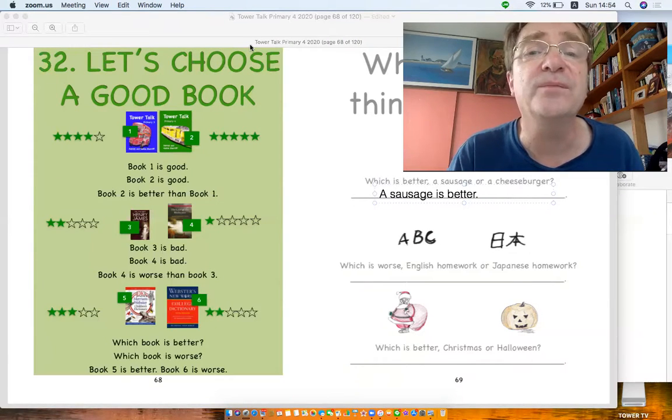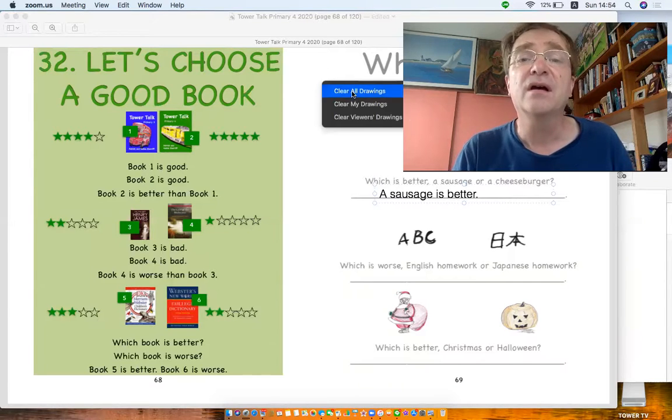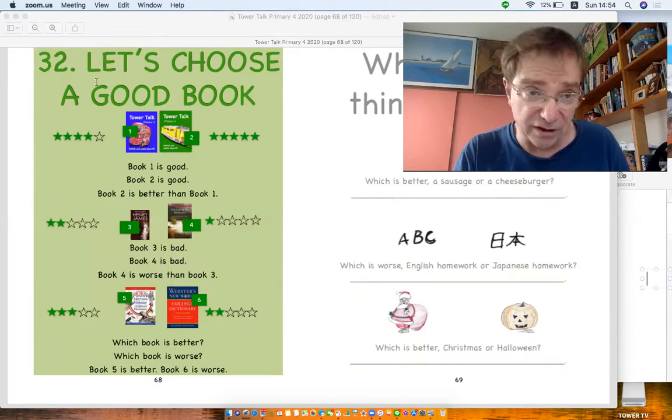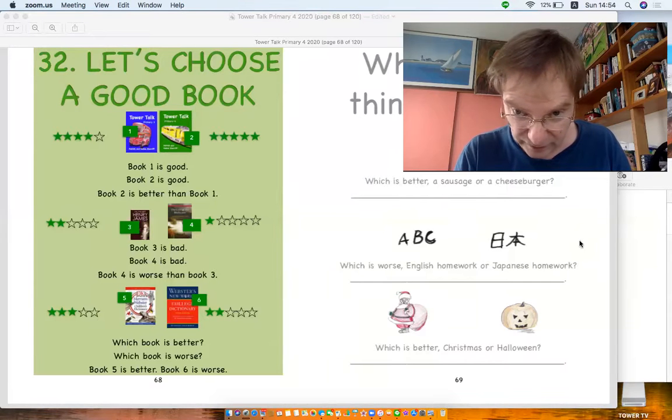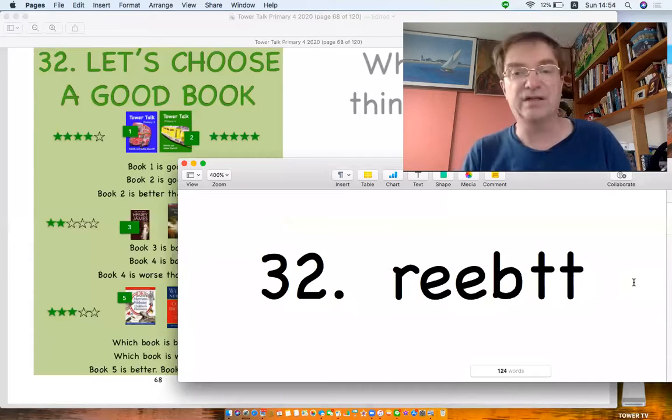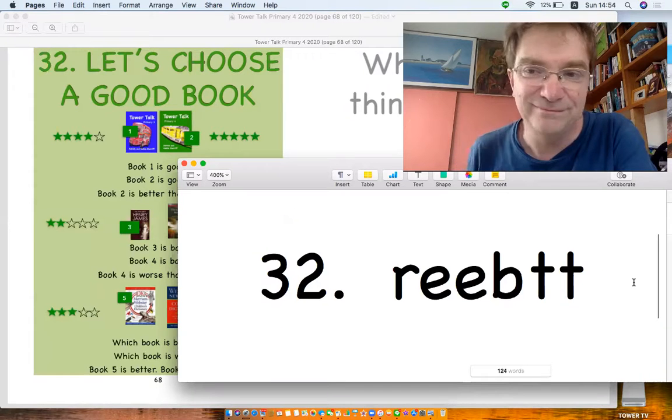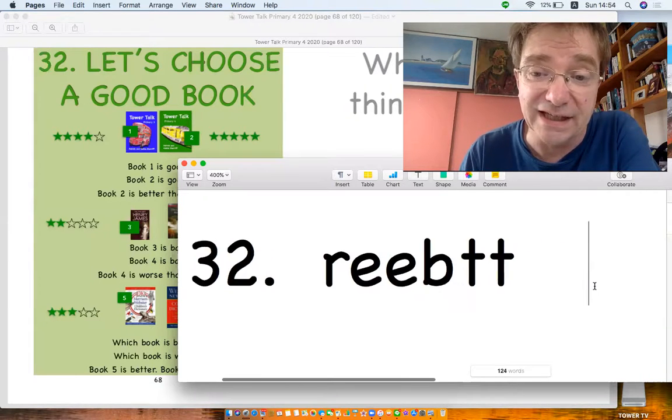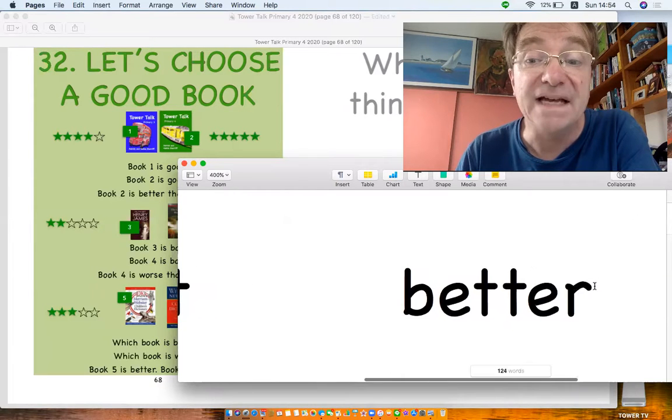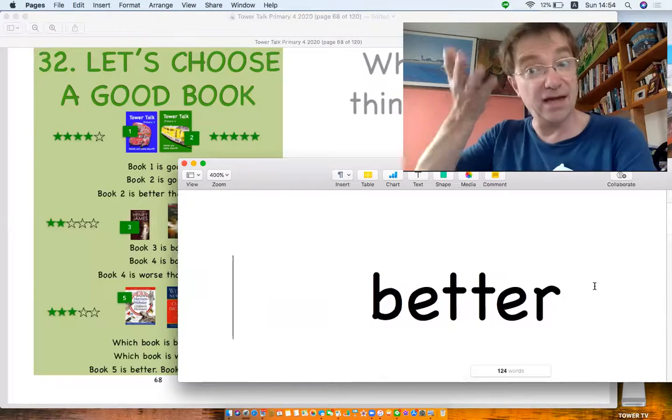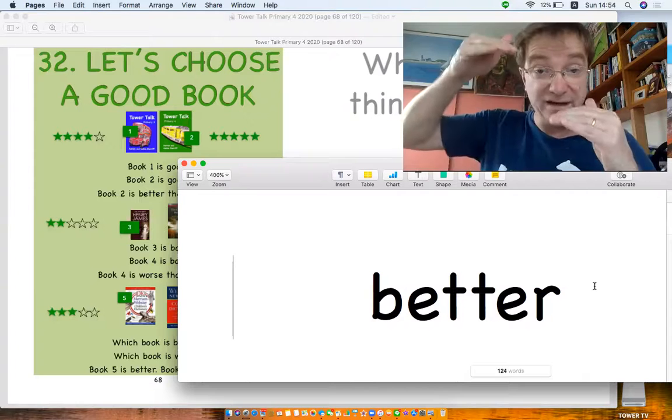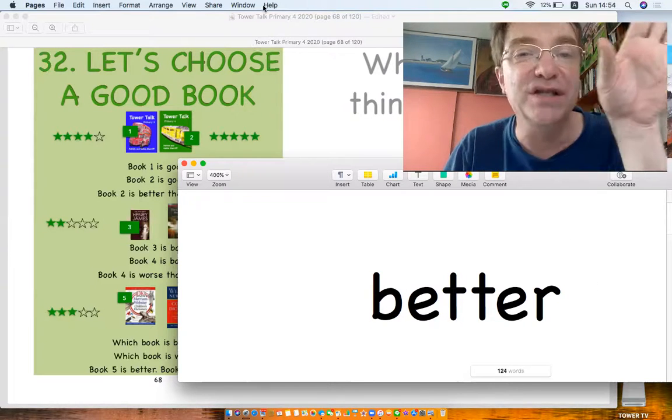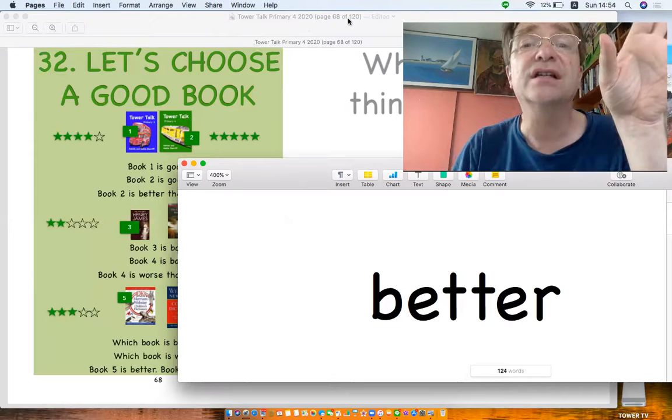Hold on. Okay, mixed up drawing, mixed up writing. What's the mixed up writing? It's R-E-E-B-T-T. What's the word from today's lesson? It is good, better. Better. Good. Good. Better. Okay, okay, I'm gonna go. See you next time.